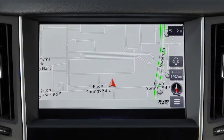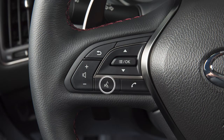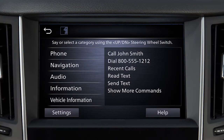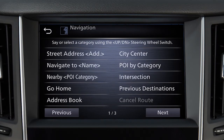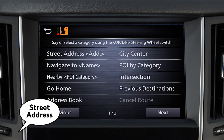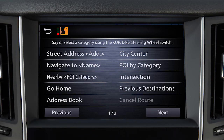To set a destination using voice commands, press the Talk button on the steering wheel. Say Navigation. Then, one of the listed available commands, such as Street Address. Follow the prompts given by the system to complete the search.